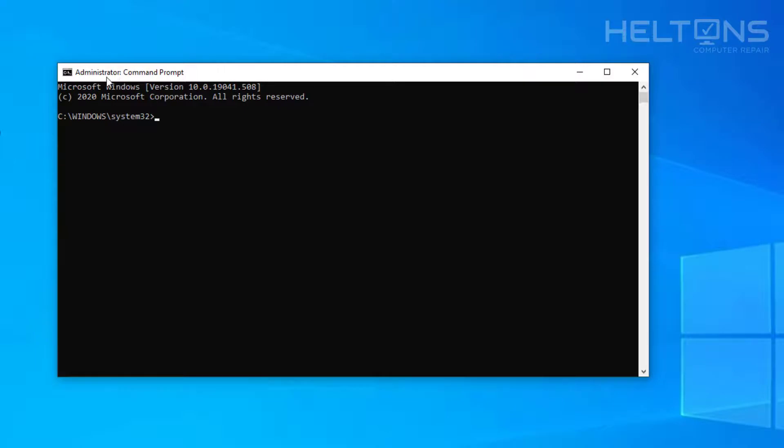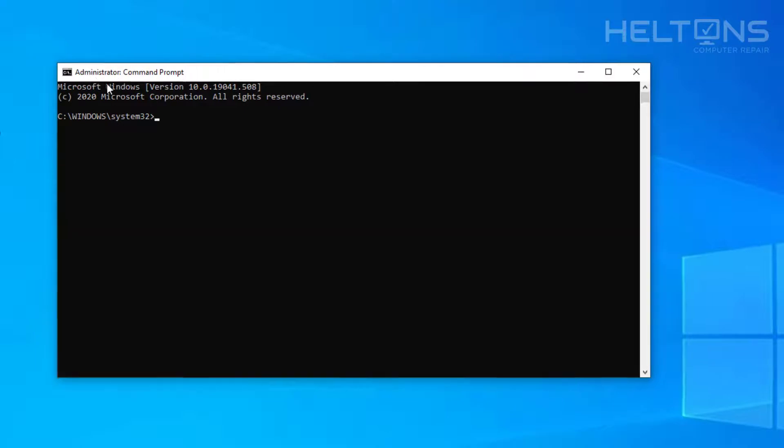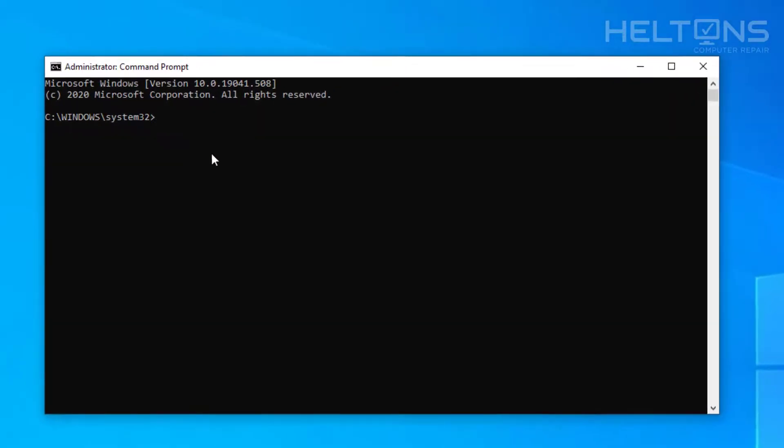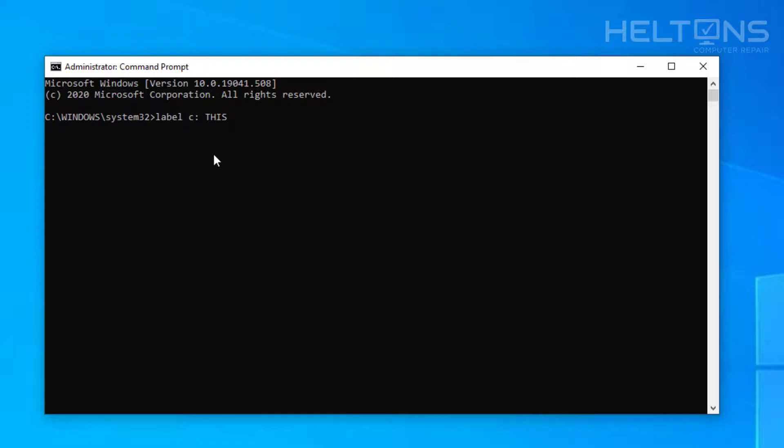So what we're going to do is type label. And then we're going to put the name of the drive. So this is a C drive. And then quotes right there. And then we're going to put the name of the drive. So I'm going to name this OS, like why not. And you see I put it within a space.